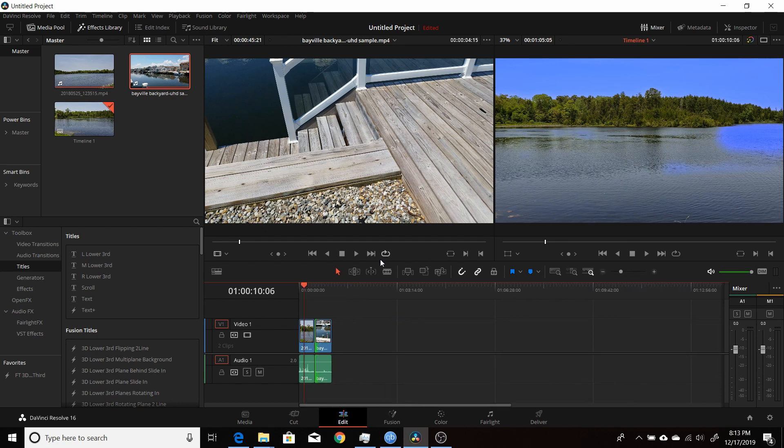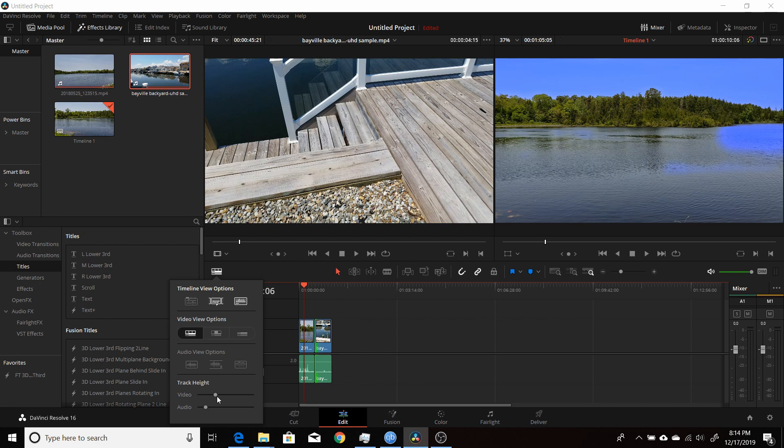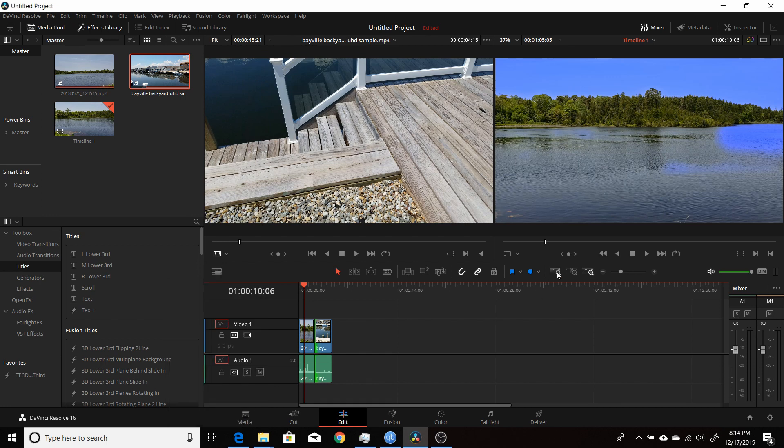But the new place for the Timeline View Options is all the way on your far left, here where it says Timeline View Options. You get the same options, you do stack timelines, you could change how you want your audio waveforms to look, and change your video and audio track height. So that's all the same, they just positioned it over to the far left to make room for the new zoom controls.